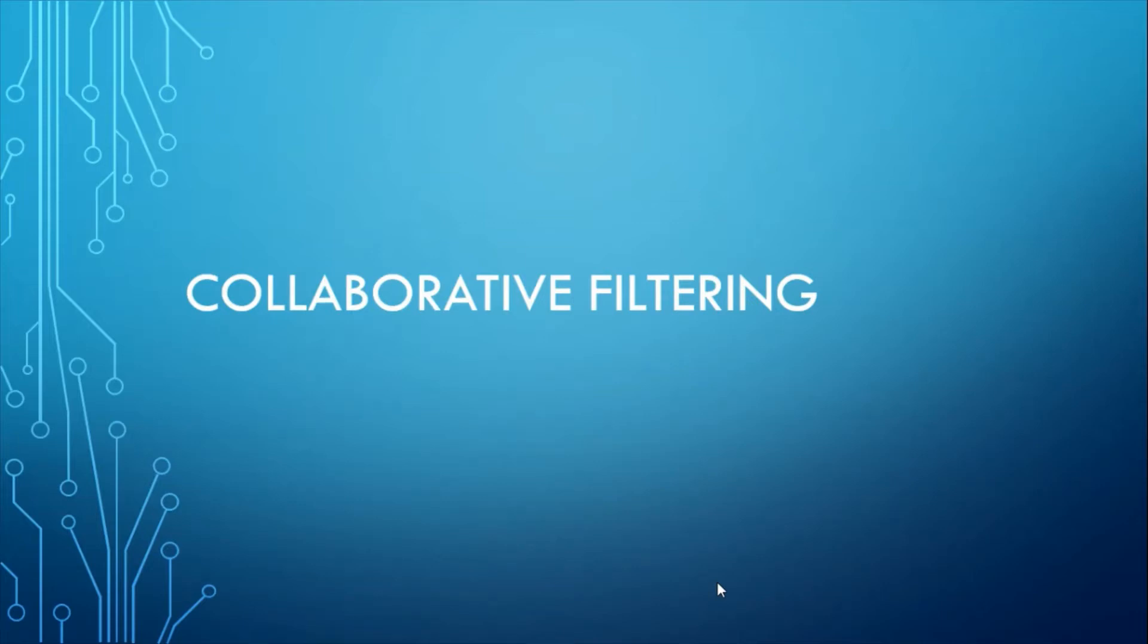Hi, today we'll be covering collaborative filtering. I'll walk you through the concept, types of collaborative filtering, and how it works.